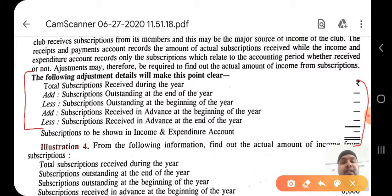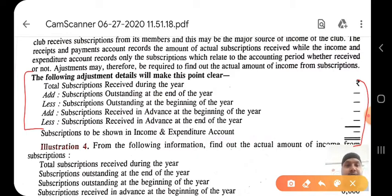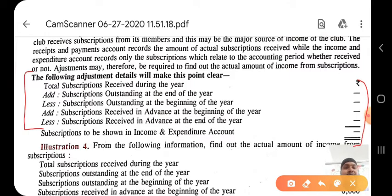Subscription outstanding at the beginning of the year means how much previous year subscription money has not yet been received — we deduct this. Subscription received in advance at the beginning of the year — money received at the start as advance for the next year — we add this. Subscription received in advance at the end of the year — money received as advance related to the next year — we deduct this. So: total received, add end outstanding, add beginning advance, deduct beginning outstanding, deduct end advance.